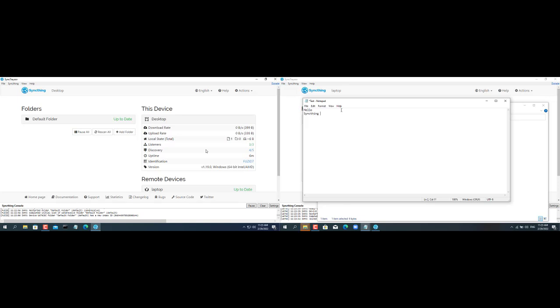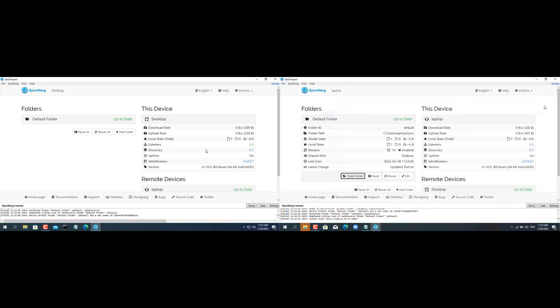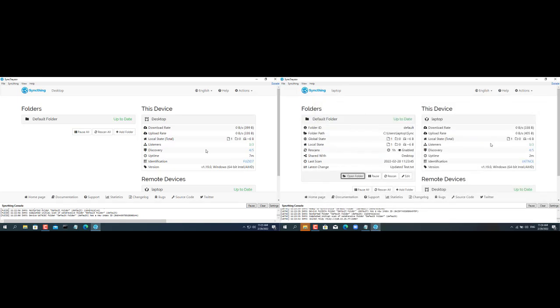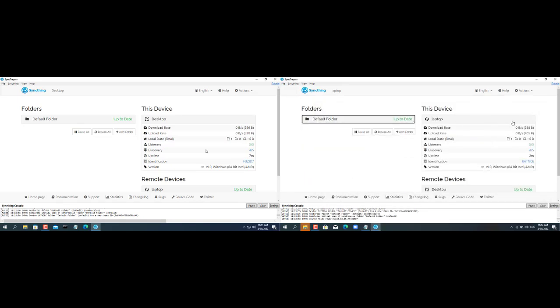Now the two computers will synchronize real-time data with each other. In addition you can also sync data with your smartphone.